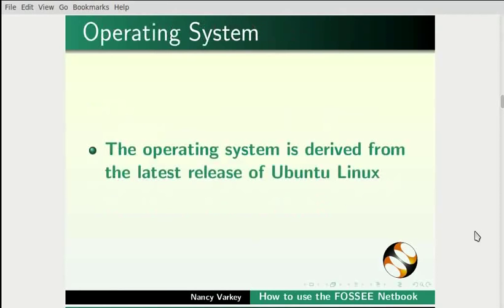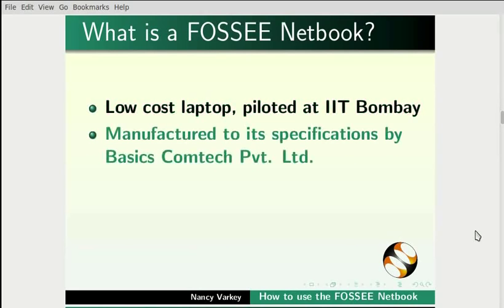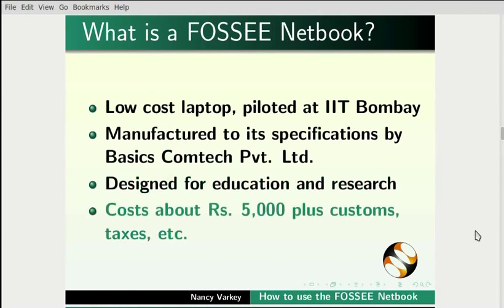The operating system is derived from the latest release of Ubuntu Linux. The FOSSEE netbook is a low-cost laptop piloted at IIT Bombay, manufactured to its specifications by Basics Comtech Private Limited, has been designed for education and research, and costs about Rs. 5000 plus customs, taxes, etc.